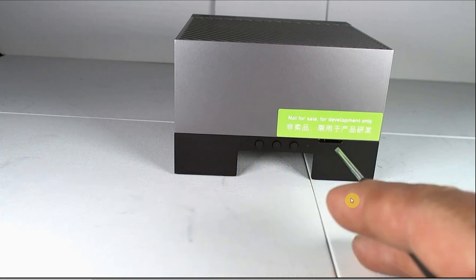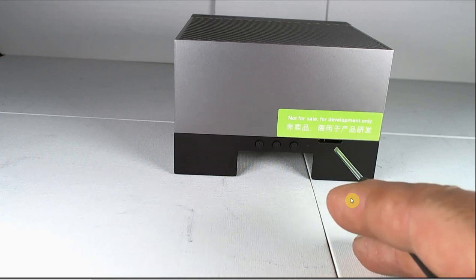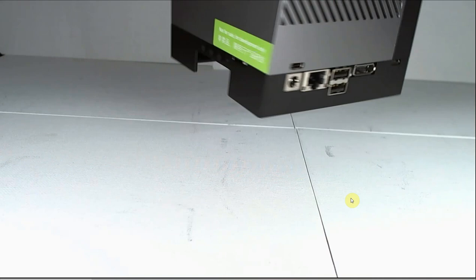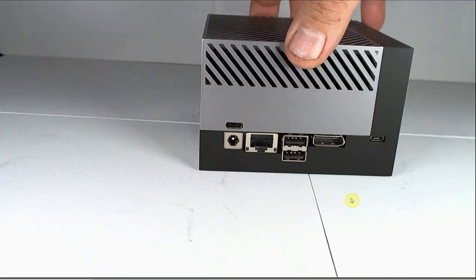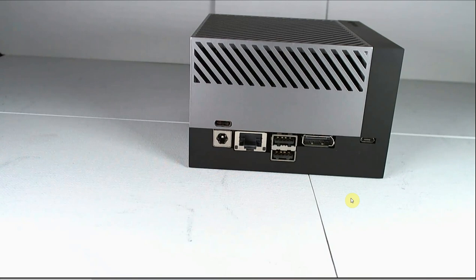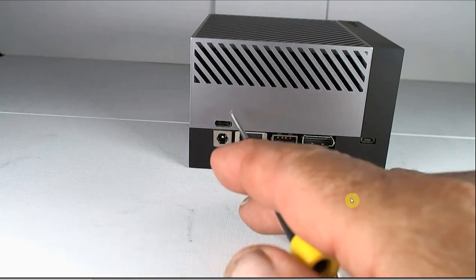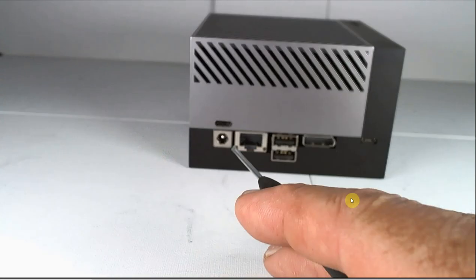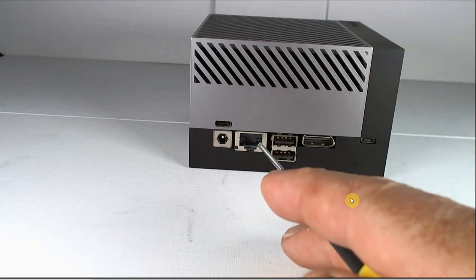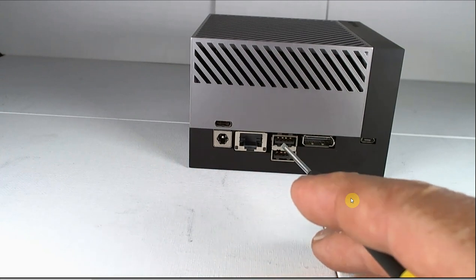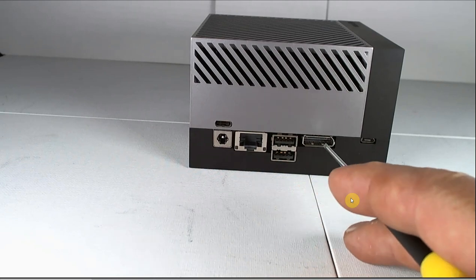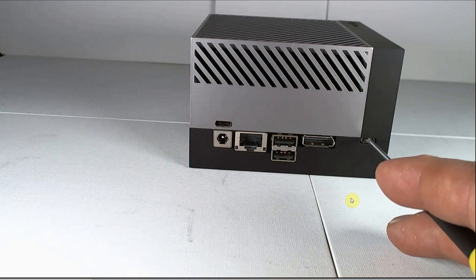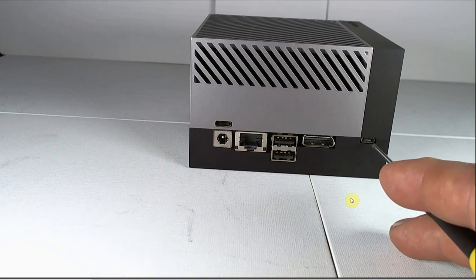And then there's a USB type C connection right there. DC power, Ethernet connection, USB 3.2 connections, and a display port. And then right here, you have a micro USB 2.0.